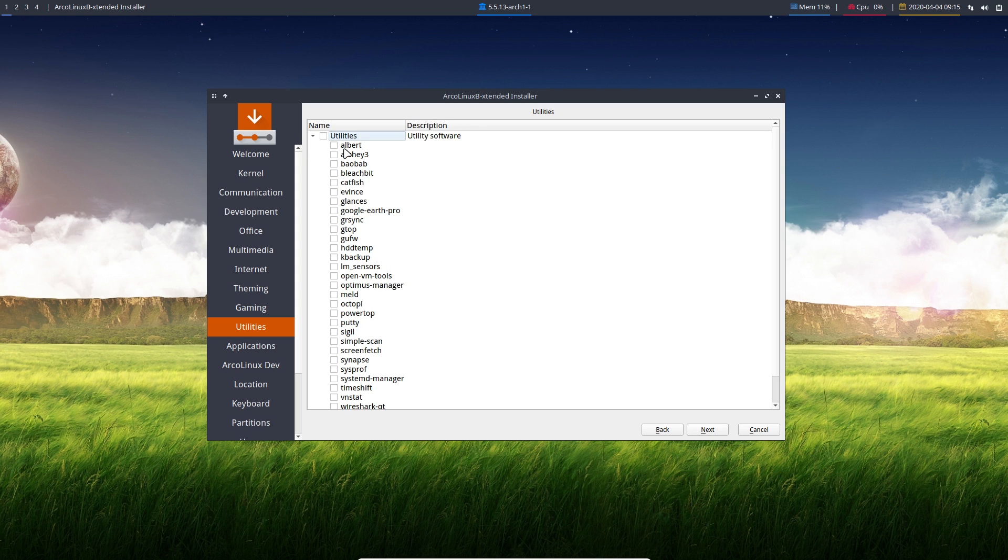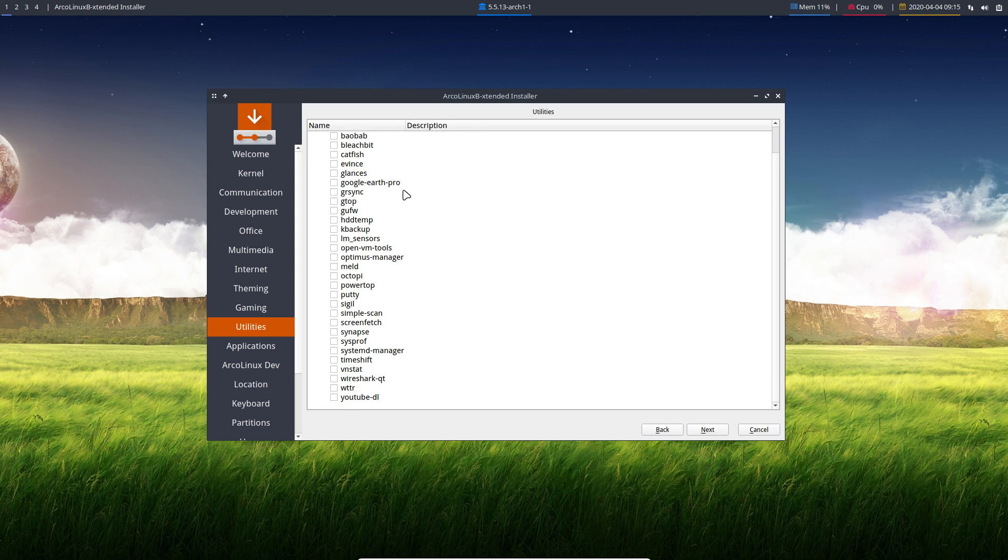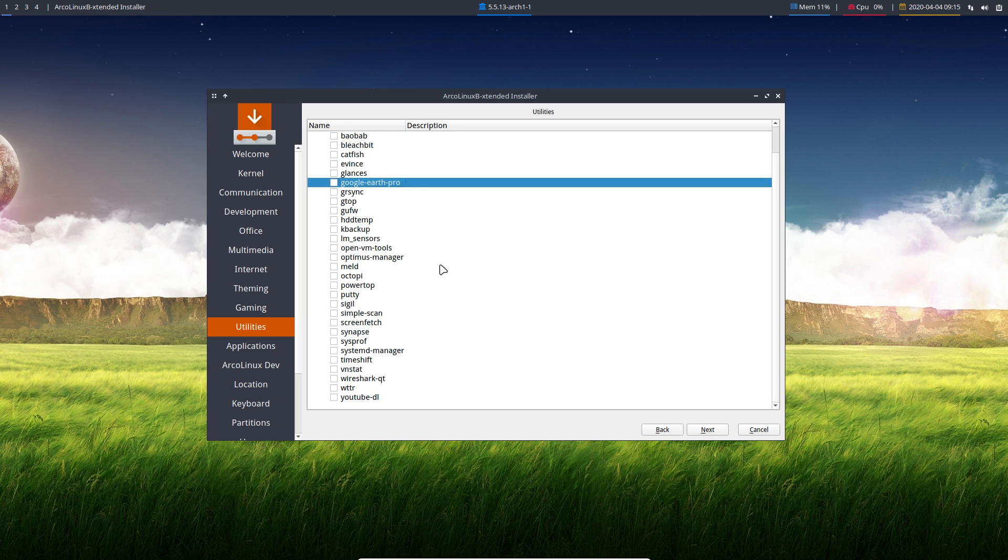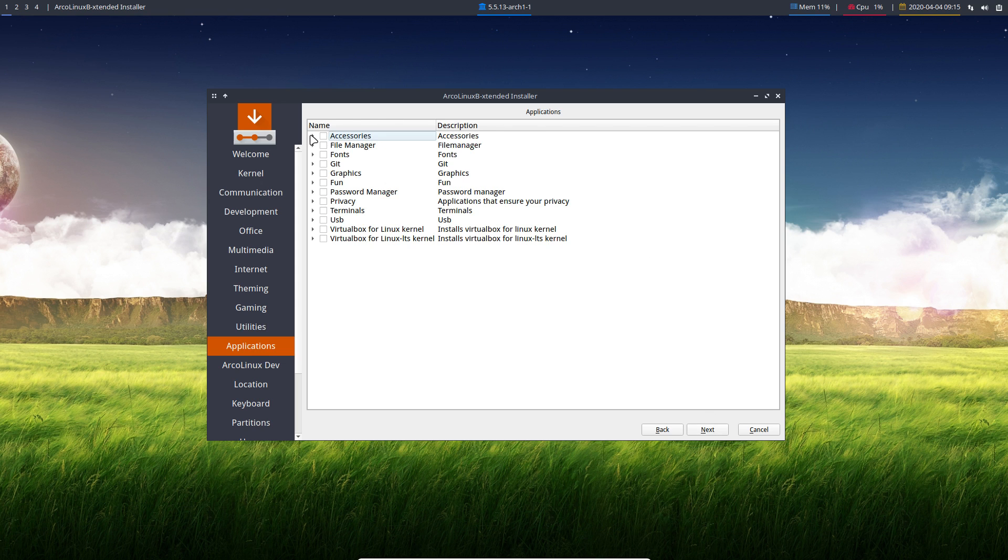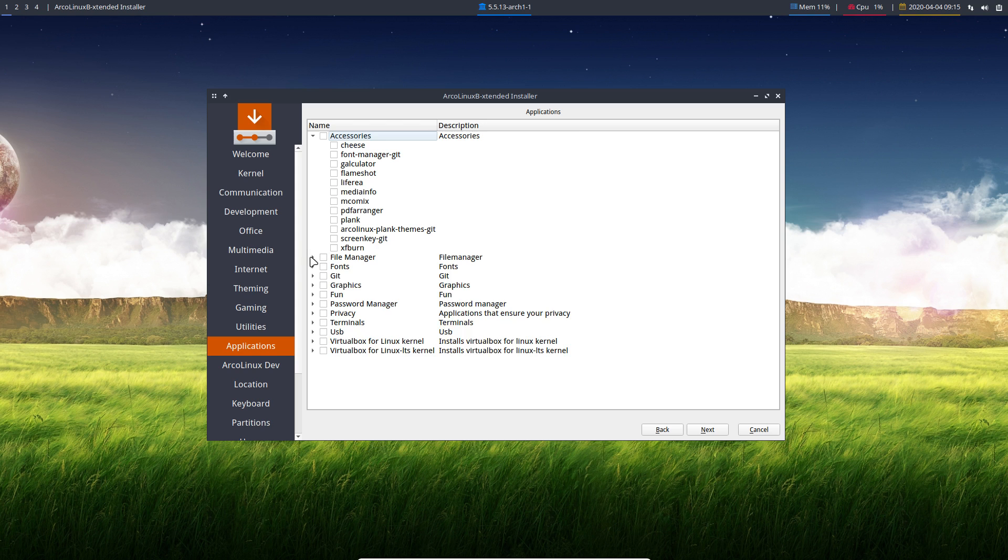Utilities, take a look. Maybe there are things in here you recognize, like Google Earth maybe. Things that are fun to play with, and maybe you'd like to install them as well.